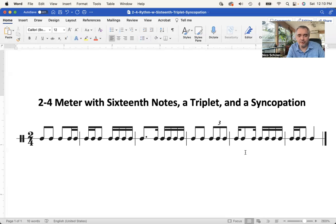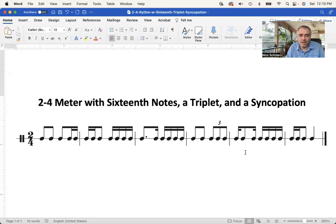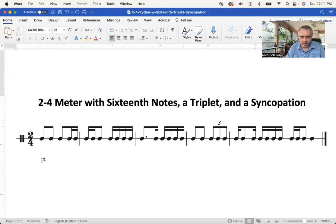Let's count the rhythm and I'll do this three times. If you like, you can listen the first time, and as soon as you get a hang of it, you can count along. That is the main goal — to count along with me. I will switch on the metronome again.